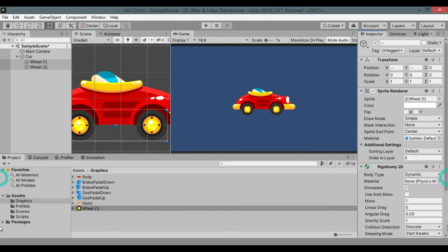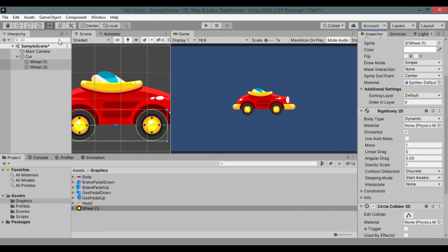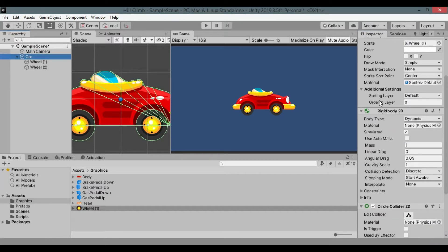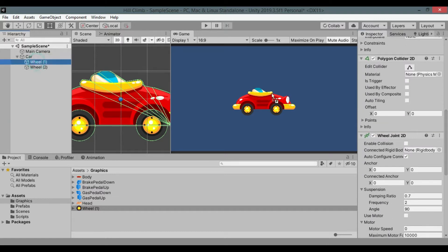Add rigidbody 2D and circle collider 2D to both of the wheel game objects. Assign wheel game objects to wheel joint 2D components of the car respectively.